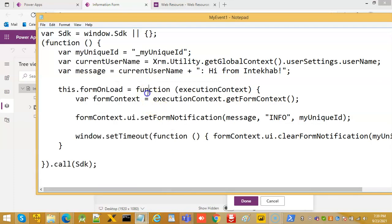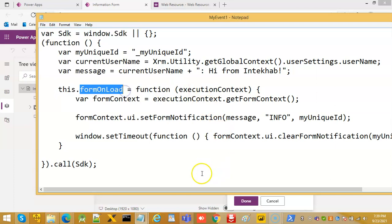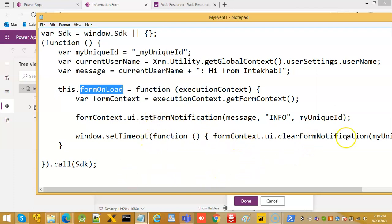And it gives the message set form notification, and then timeout, clear form notification using this same unique ID.